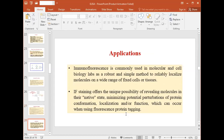Immunofluorescence is a commonly used molecular and cell biology technique. It can identify whether cells or tissue sections have specific antigens present. It offers the unique possibility of revealing molecules of interest within their network, minimizing perturbation of protein conformation, localization, and function. It is used for studying viral infections, cancer cell assays, and tissue section-based or cell-based assays.